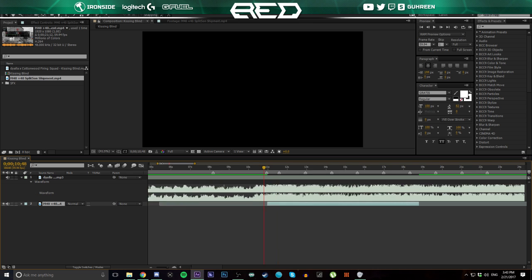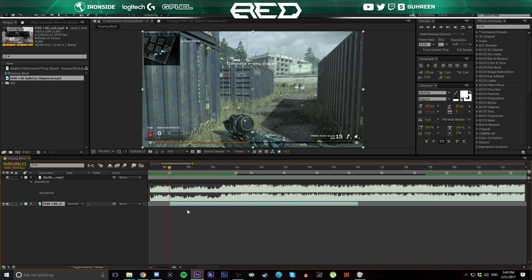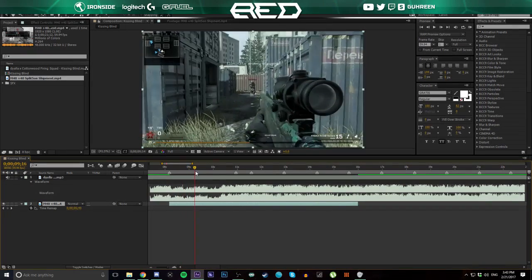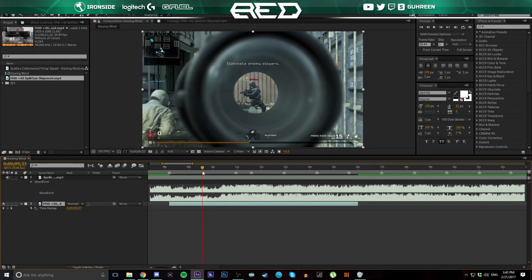I'm going to go to the start where I want the clip to start and press the left square bracket key, and that's going to snap it right there. I'm also going to press Ctrl+Alt+T, hold down Ctrl and Alt and press T, and that'll bring up time remap. You're also going to want to mute the audio for your clip since we're adding gun sounds in.